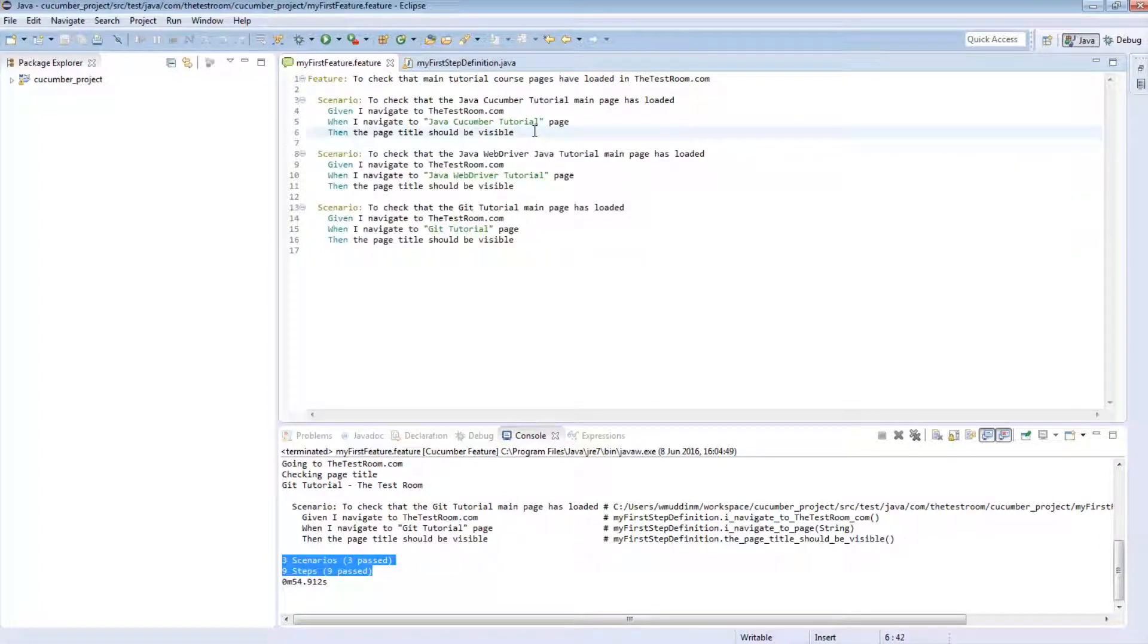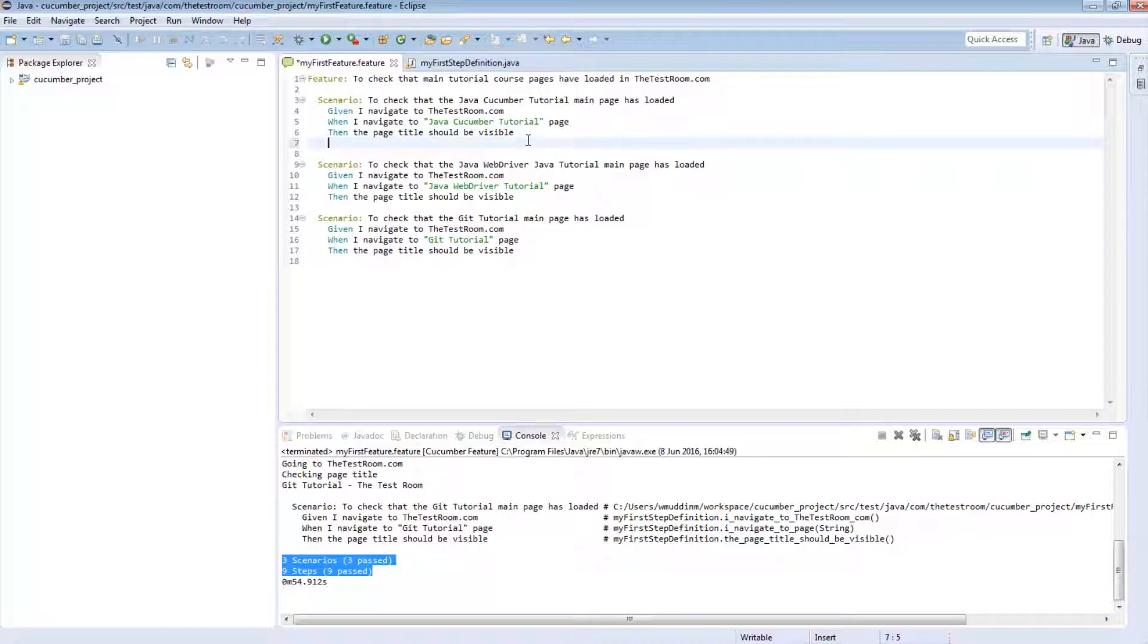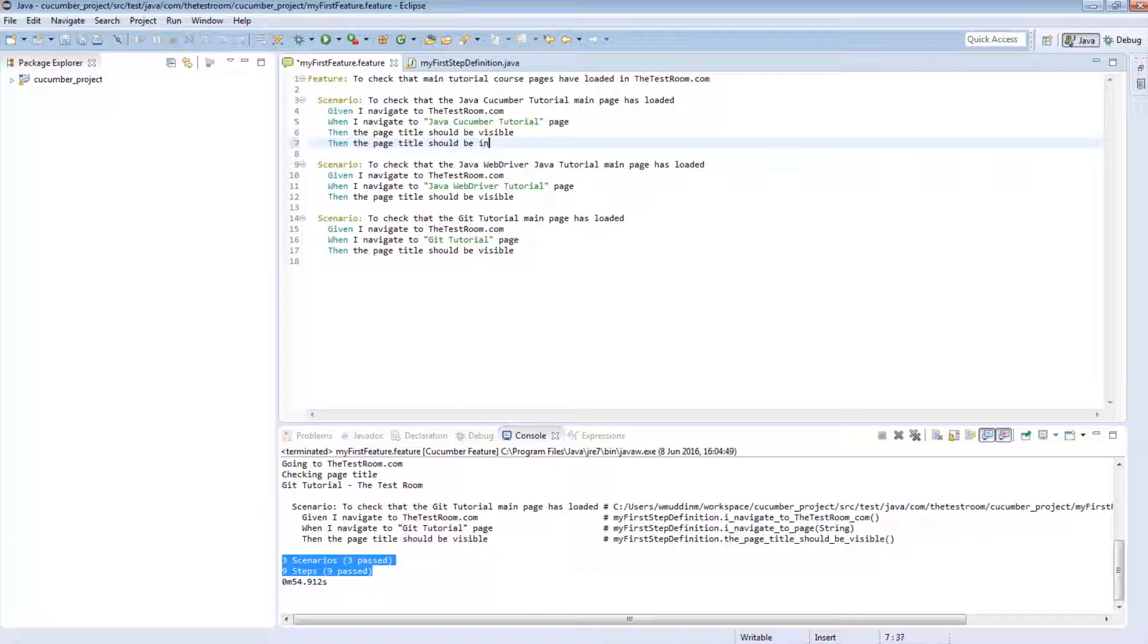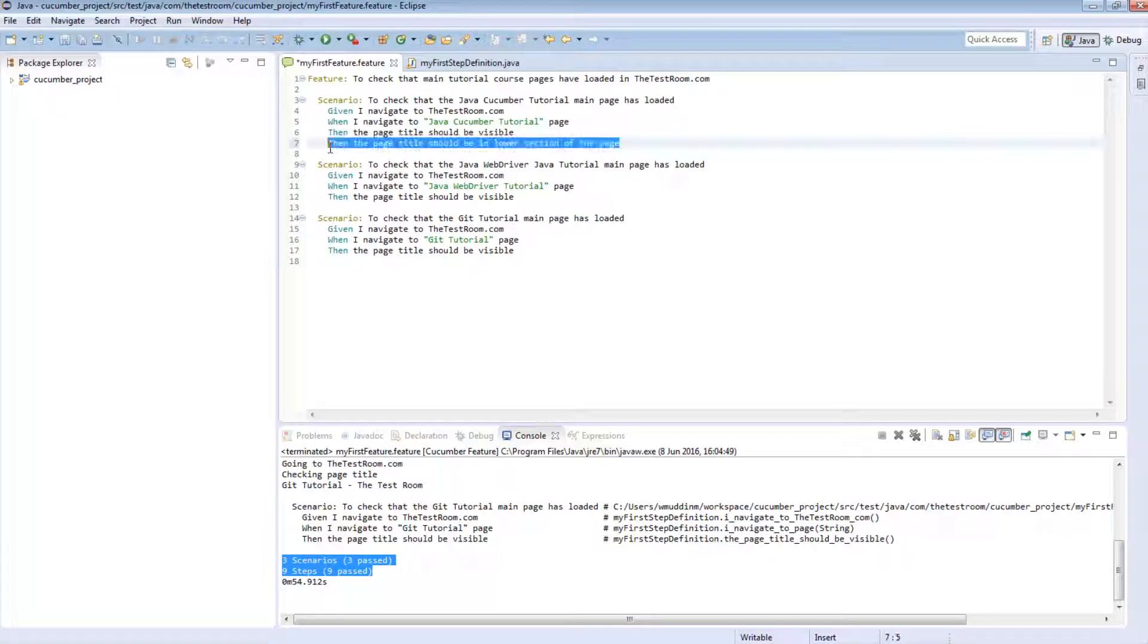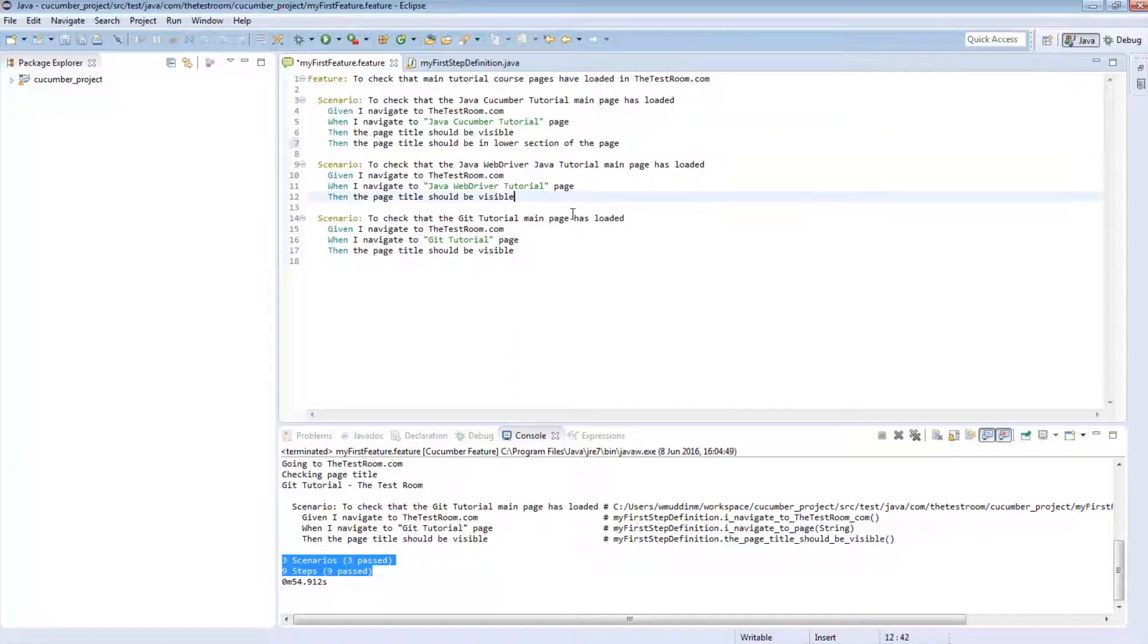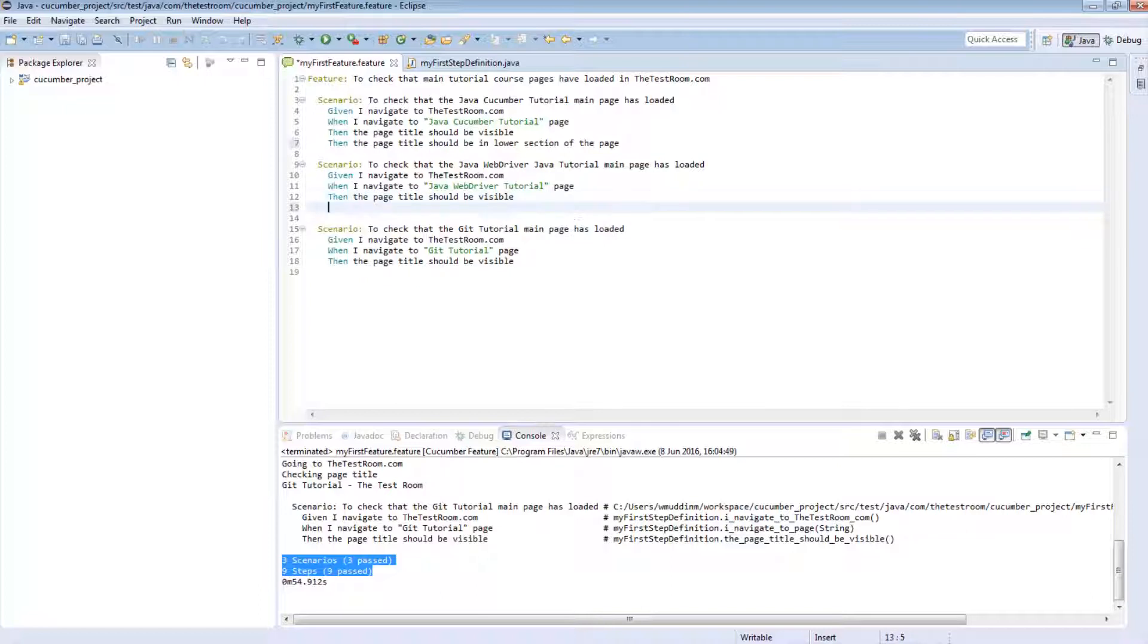But let's just say that for some reason, whatever that reason may be, these scenarios slightly change. So let's say something like this scenario now needs to contain another than step, saying something like, and let's say something similar for the other two steps, but actually say something different.